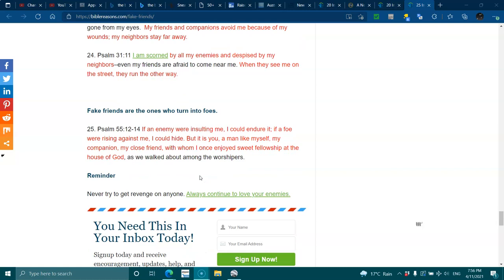Fake friends turn into foes. Psalms 55:12-14. If an enemy were insulting me, I could endure it. If a foe were rising against me, I could hide. But it is you, a man like myself, my companion, my close friend, with whom I once enjoyed sweet fellowship at the house of God as we walked among the worshippers.